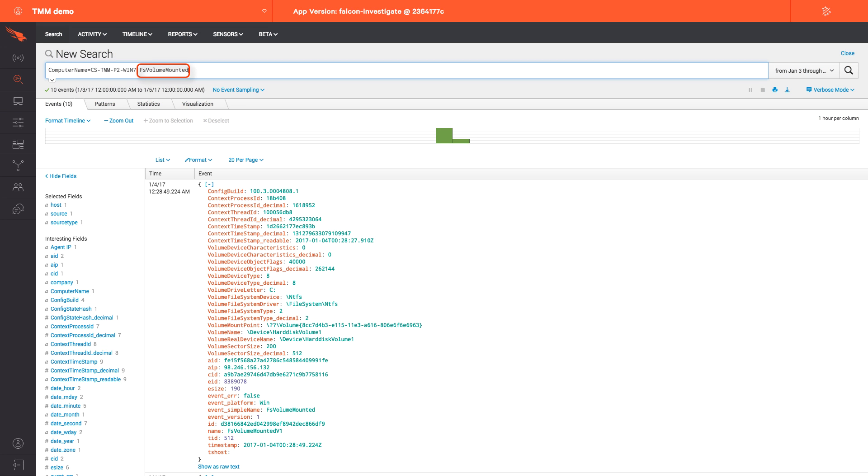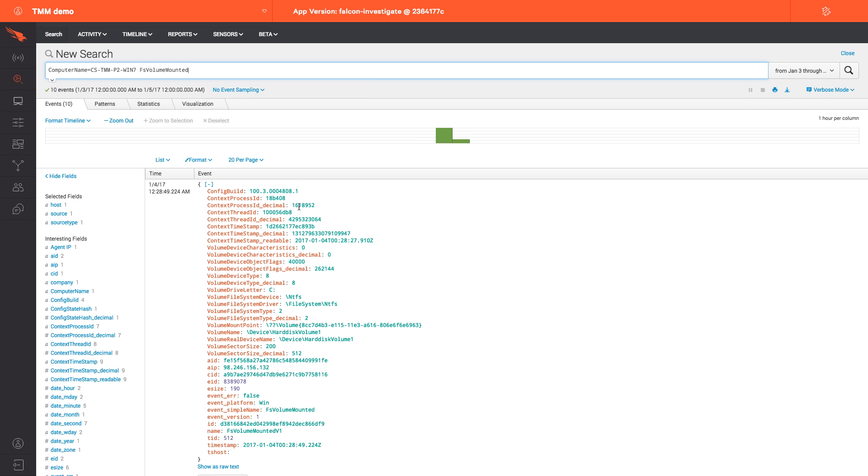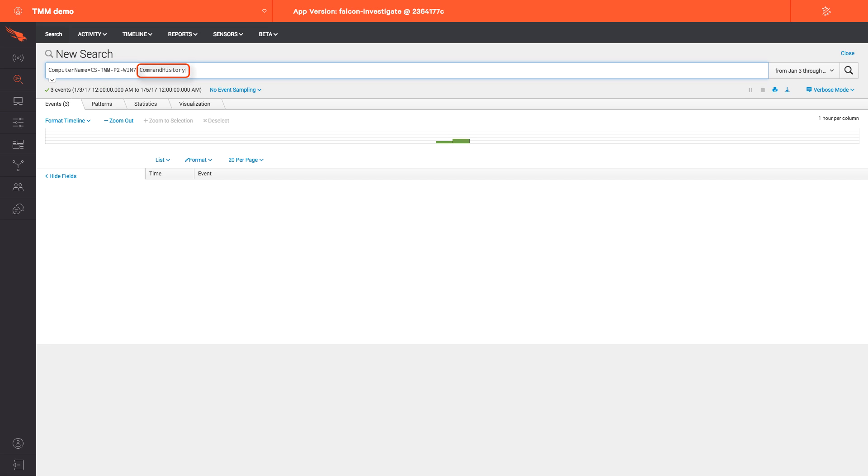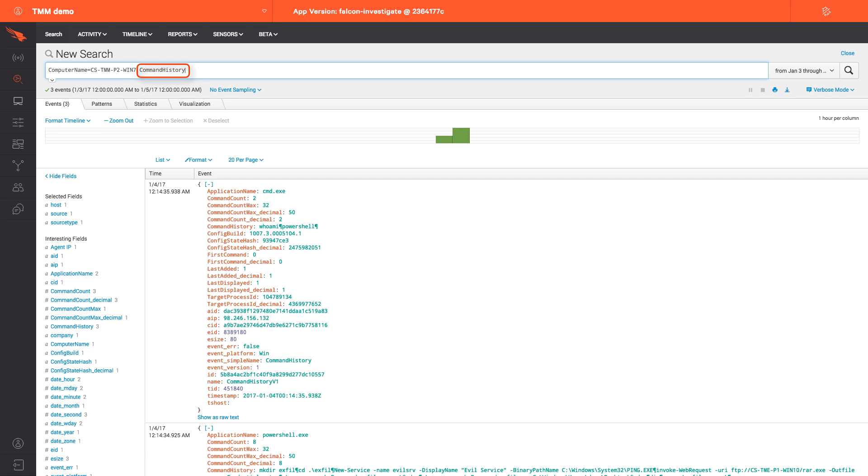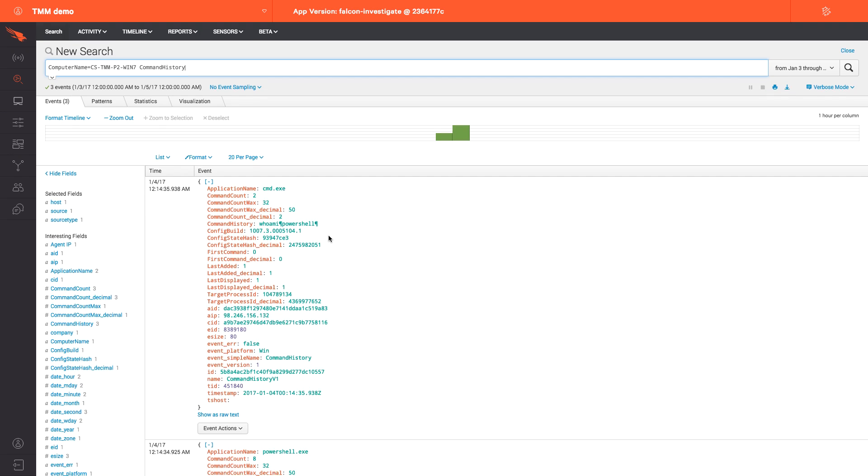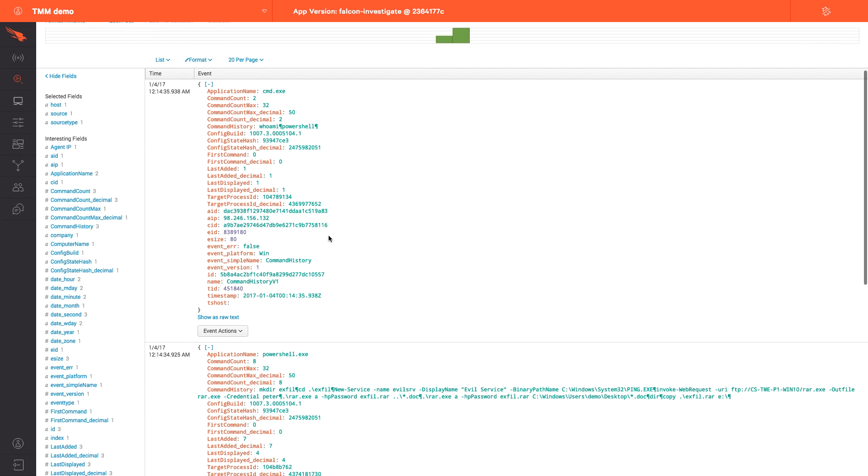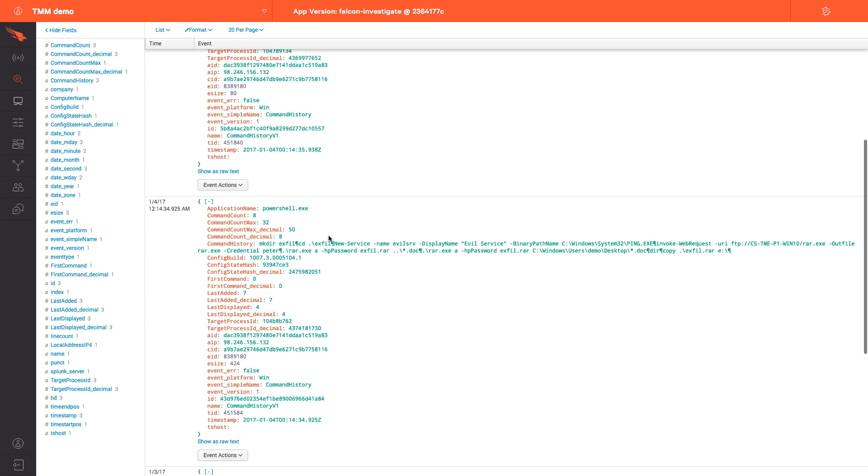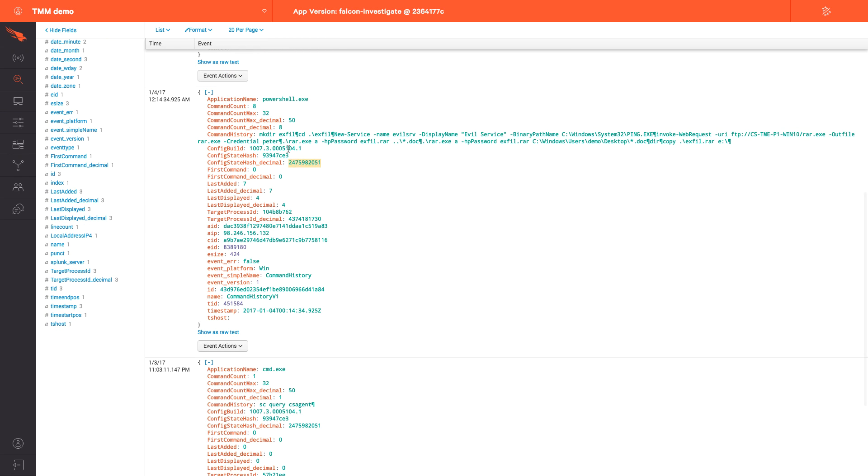While each of the commands I ran could be searched individually, there's also a powerful search argument that can be used in the Events app: the command history argument. Typing command history for a single host will list all the commands associated with a recent attack for the selected time period. In the search results below, we can easily see each command and get a clear picture of what happened to the owned endpoint.